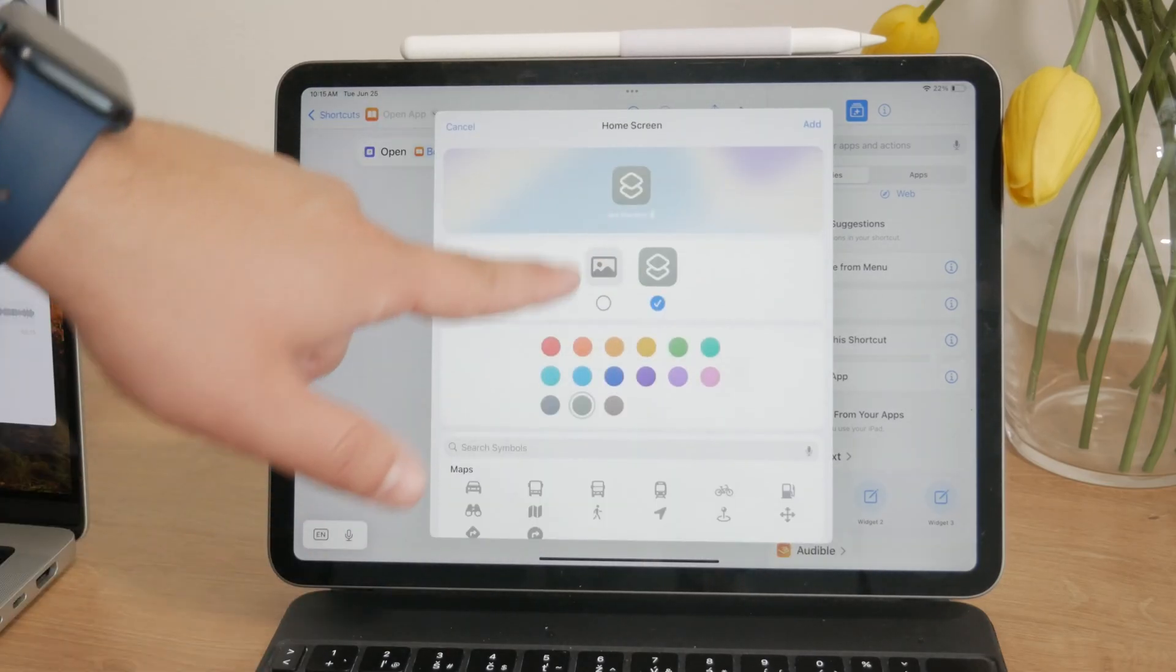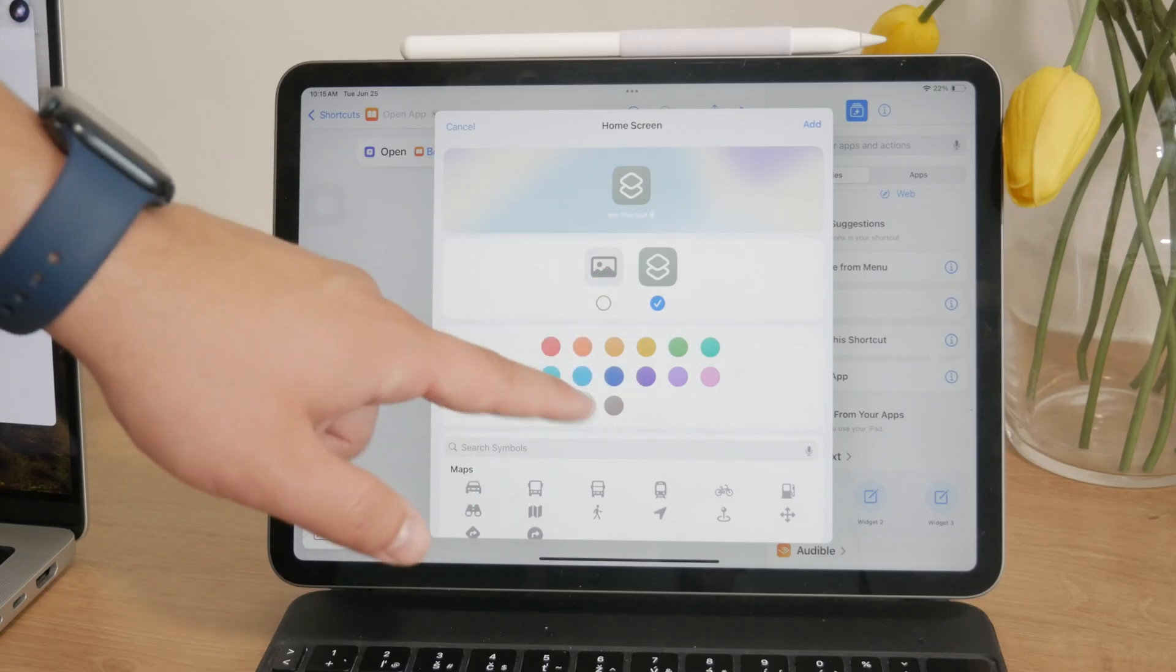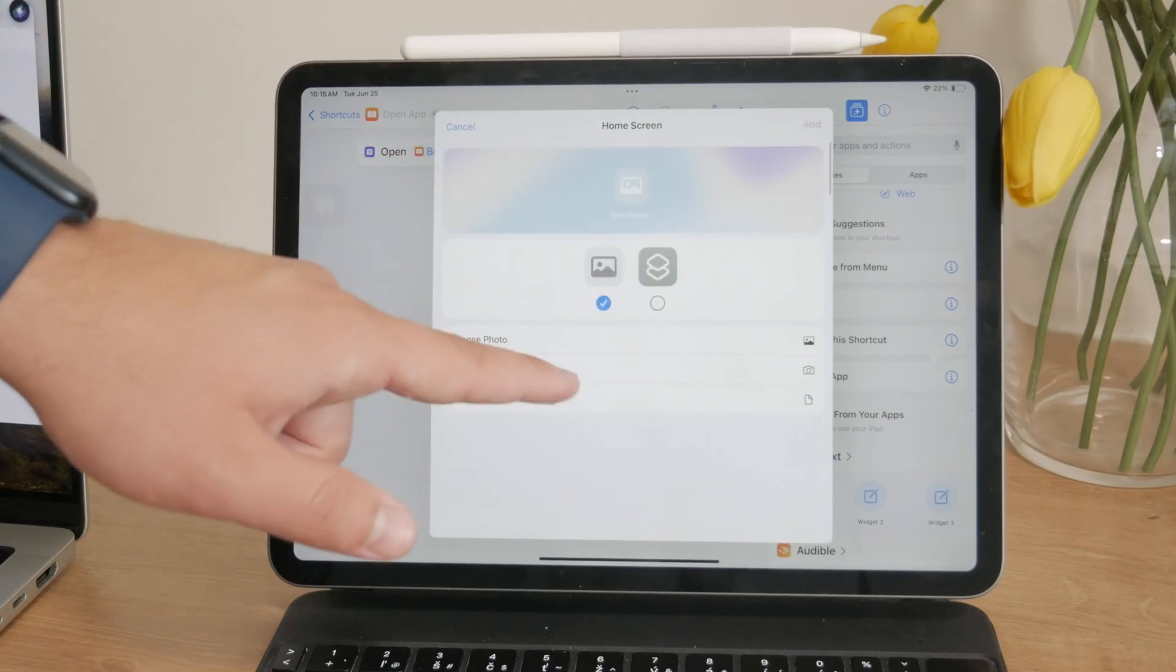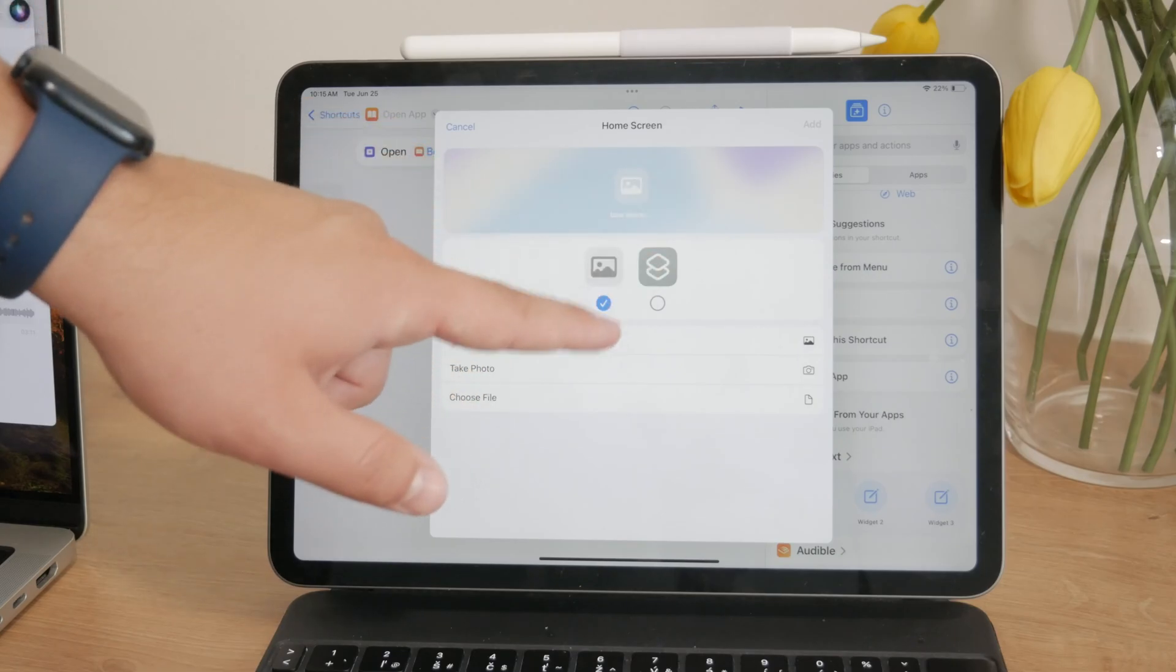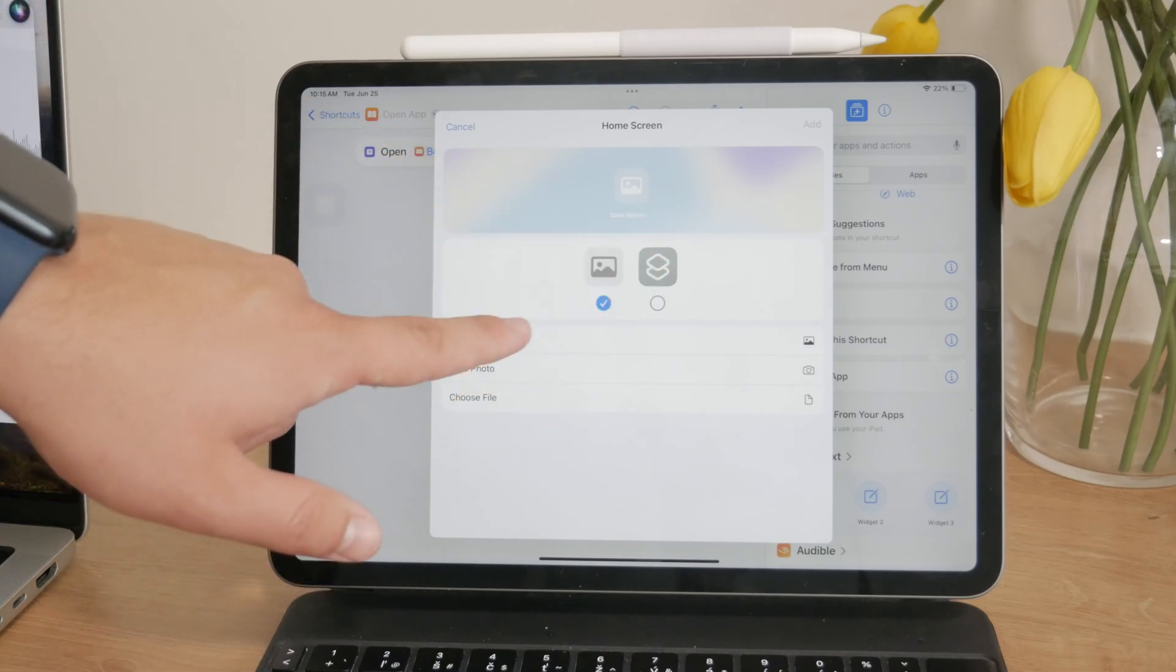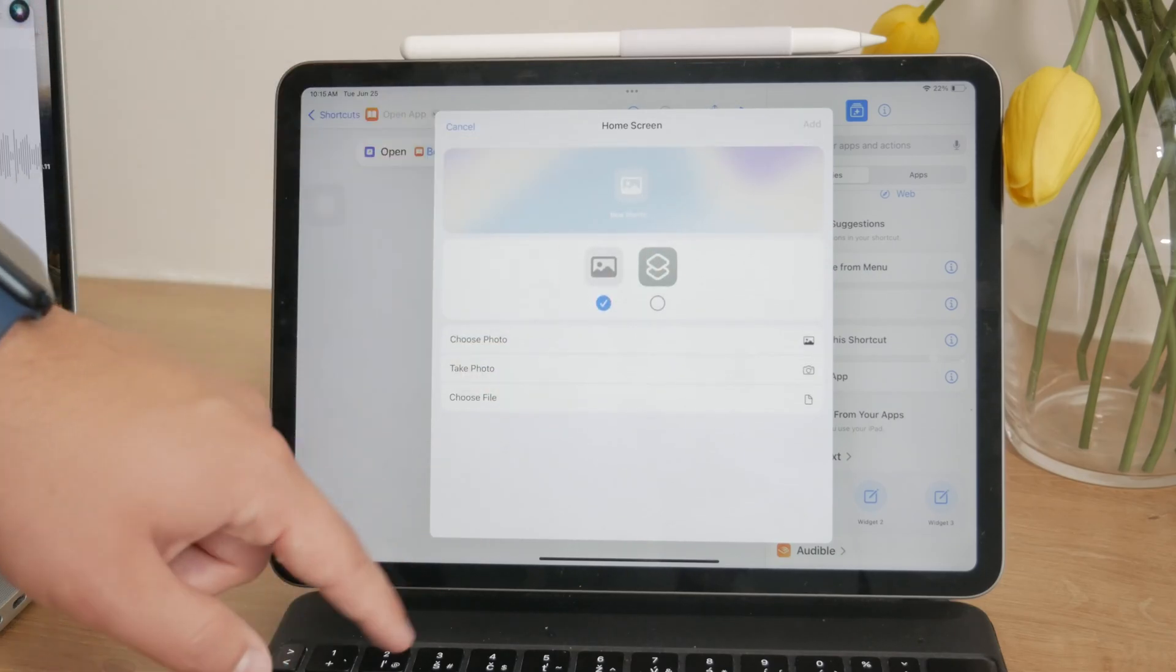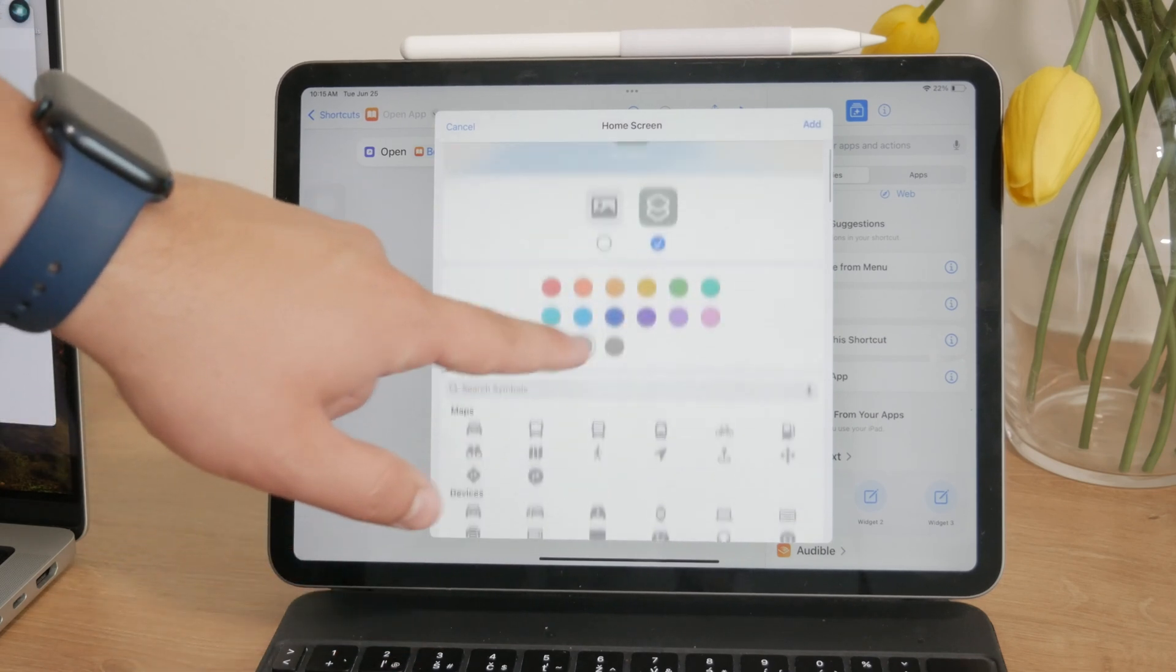So tap on the icon and choose a new image. You can select a photo from your gallery, take a new photo, or choose one of the available icons. Once you've selected your new icon and named your shortcut,